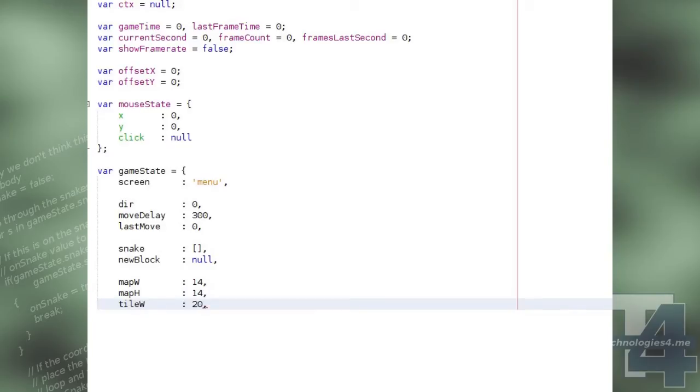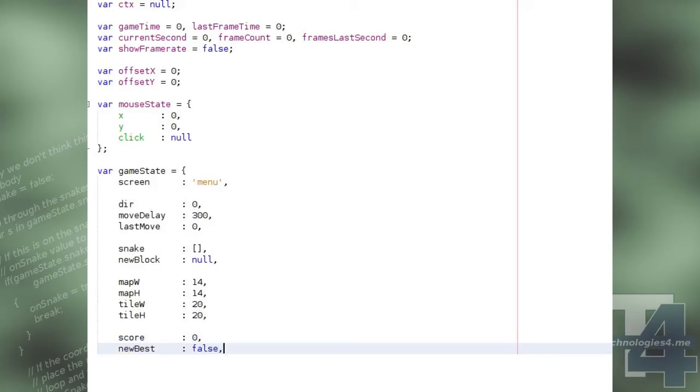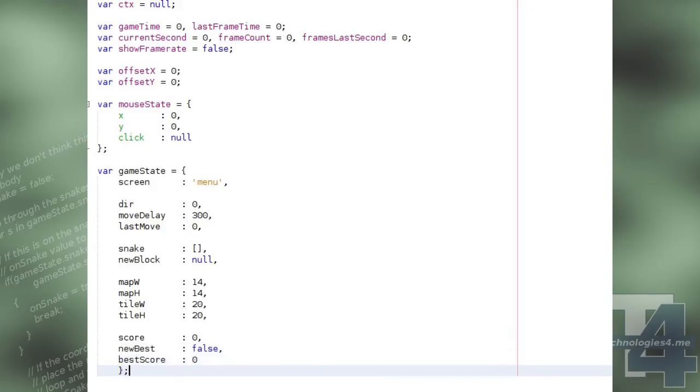The game map width and height in tiles, and the width and height of each tile in pixels. The current score for any ongoing game, and a boolean flag as to whether or not this score is currently the new best score, and a best score to keep track of the current best score that has been scored so far this session.